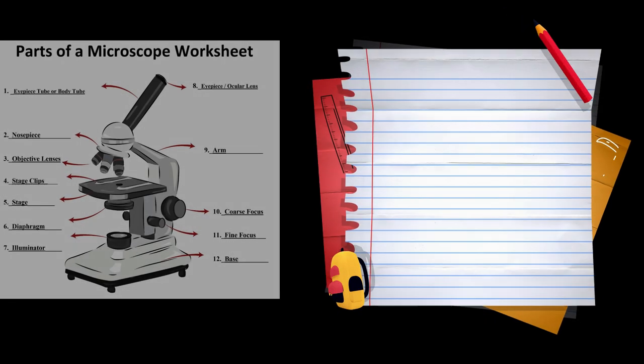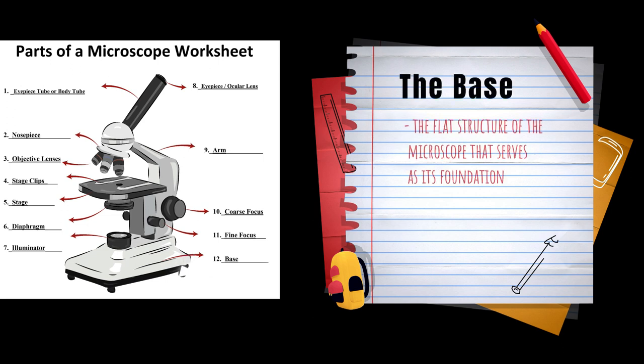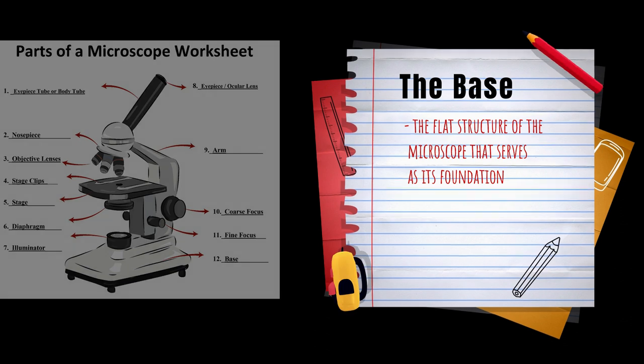The first one is called the base. The base is the flat structure of the microscope that serves as its foundation.